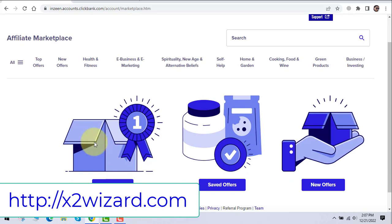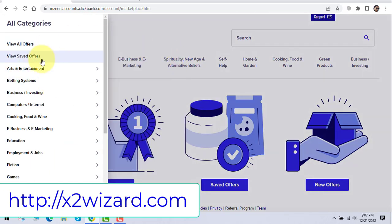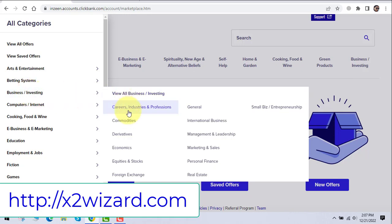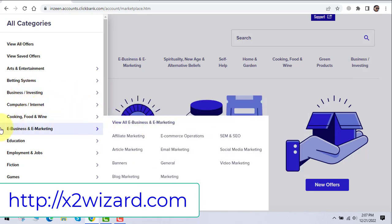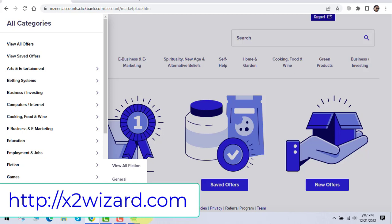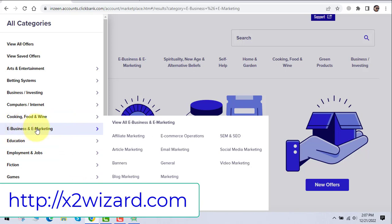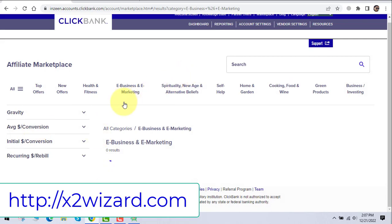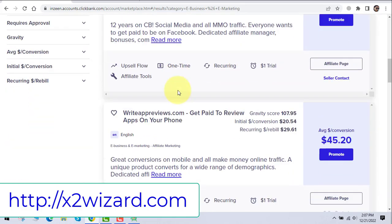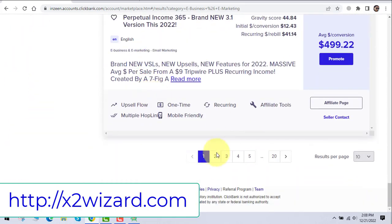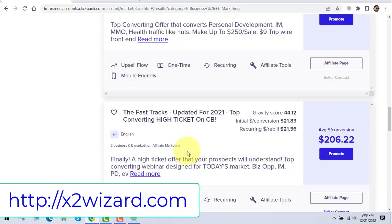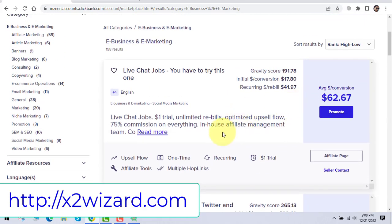Head over to Clickbank.com. Leave all settings as default and it will be good to go. You can see all the niches here — computer, internet, cooking, food, wine, e-business, and e-marketing. We will be working with e-business and e-marketing, promoting products related to working at home and making money from home. Clickbank has lots of offers and many pages filled with products, and remember you do not have to buy these products — you just promote them.